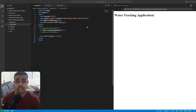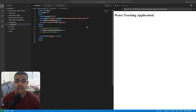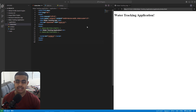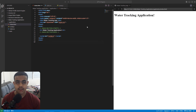Hello friends, welcome back to my channel. In today's video, we will be learning how to create a simple water tracker application using JavaScript. It is going to be a simple project, but it is going to be really helpful for you to add it in your portfolio as a JavaScript developer.